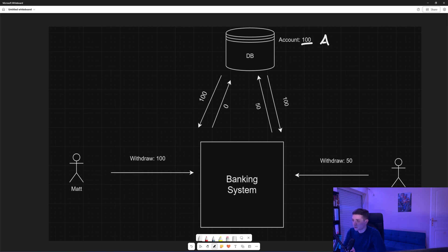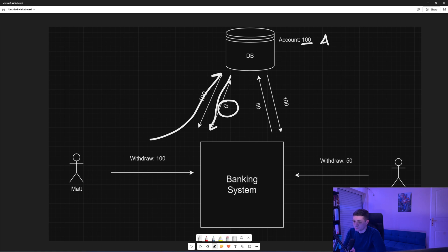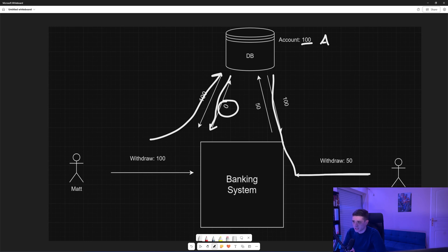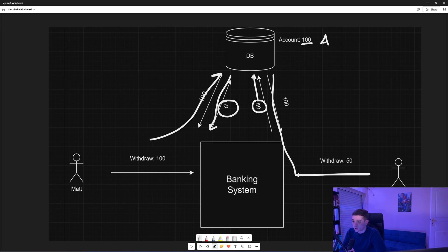Now that request comes in, it goes to the database, it receives the record, it makes the amount 0. And that request also comes in, it goes to the database, it receives the account, makes the amount 50. And now one of these goes to try and save to the database. Let's say it's that one. It will go, it will change the account from 100 to 50, and it will also change the version so the version will be B.